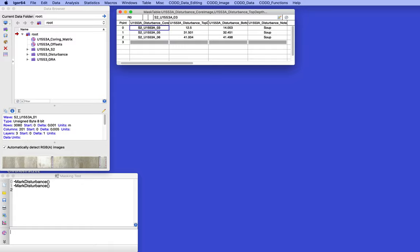We are going to use the areas of disturbed core that we have mapped out using the marking disturbance function to mask off areas of core images that are disturbed. You can see in the table here,